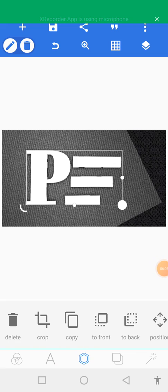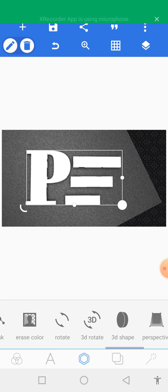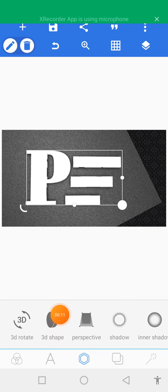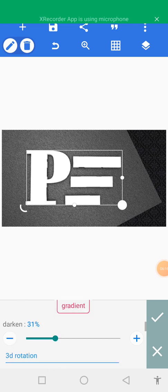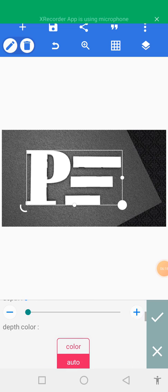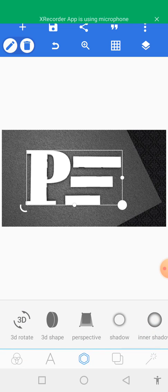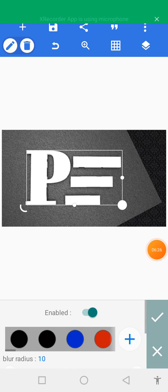Let's move to the center element and locate 3D shapes again. Tap on the 3D shape, then tap on the okay sign, and locate shadow.